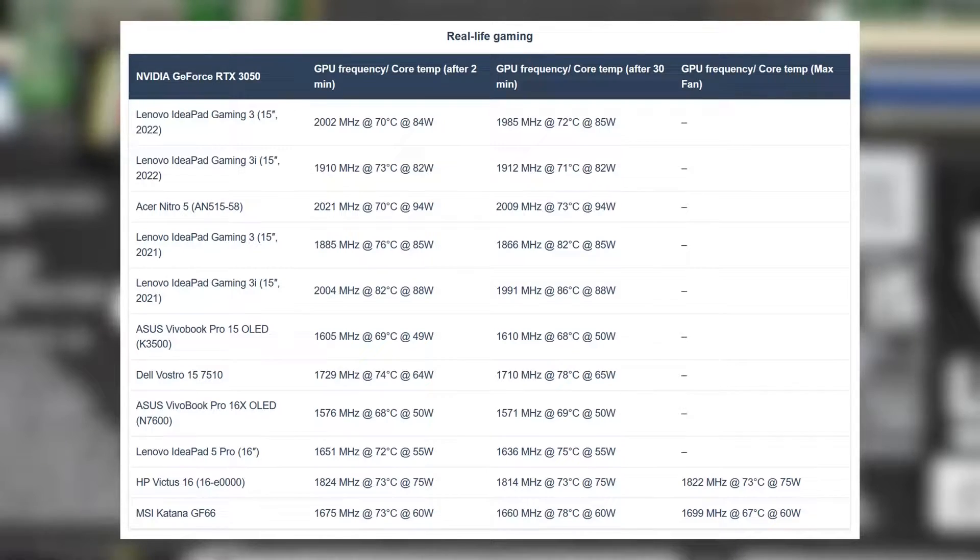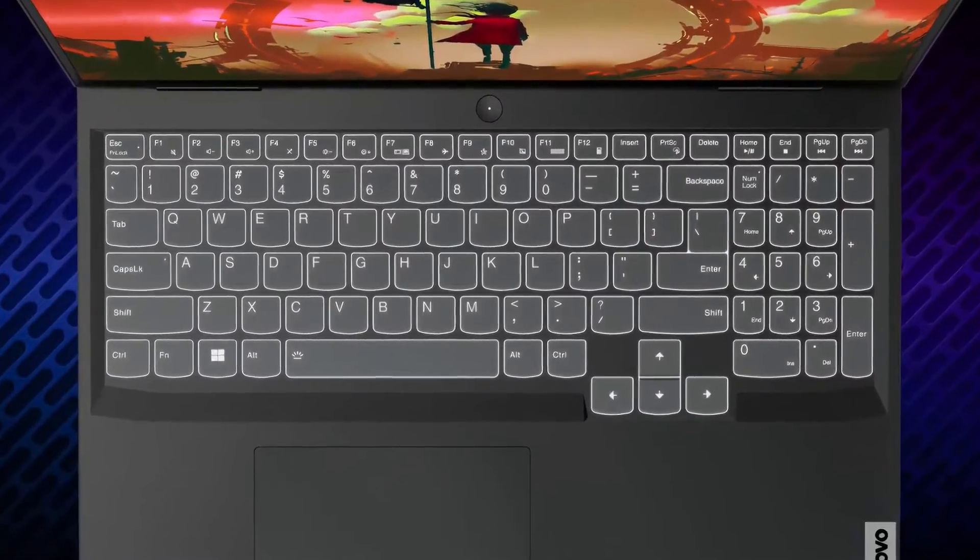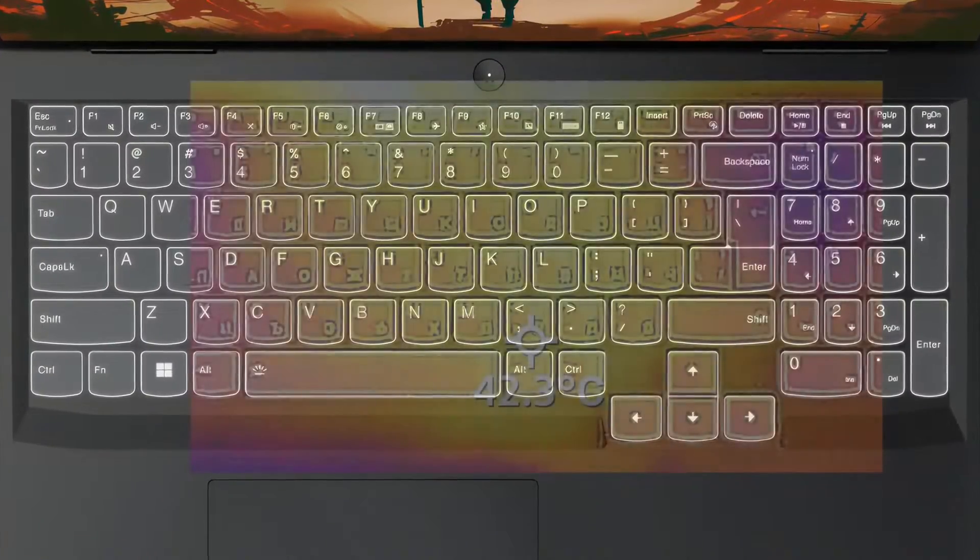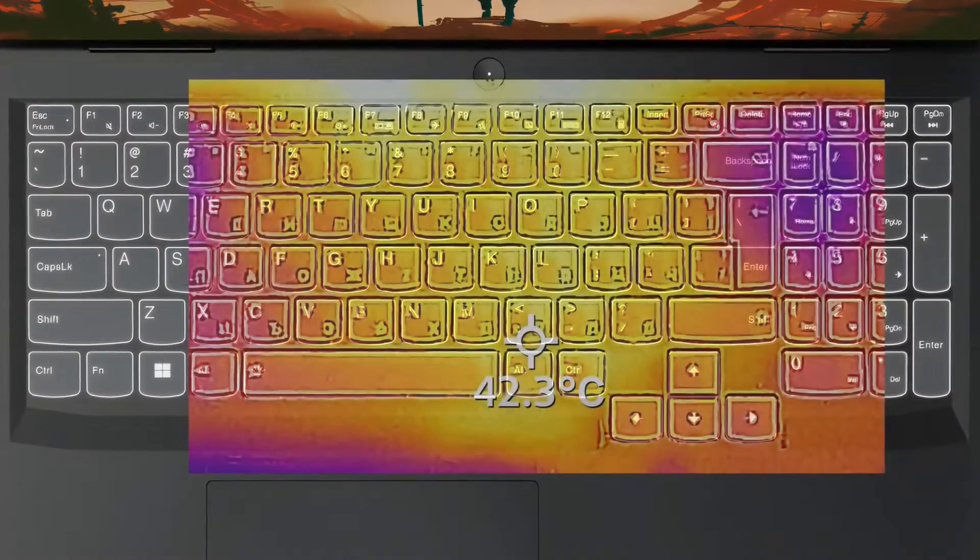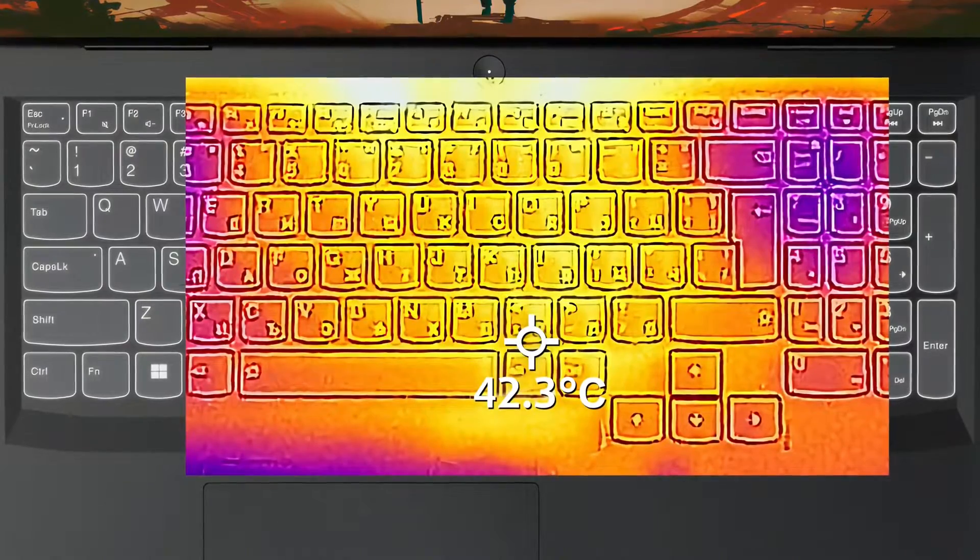The GPU performs well under stress as well, running at nearly 2000 megahertz with a temperature of 72 degrees Celsius. Comfort is alright as the fans aren't that noisy, while the hot spot of the base is located closer to the top, so your hands are generally in a cooler area.